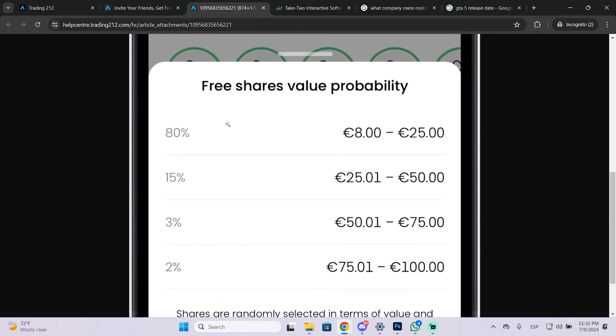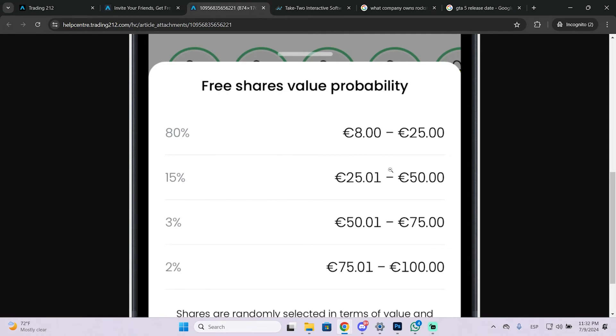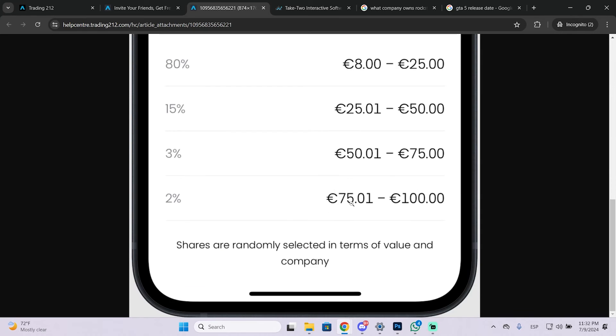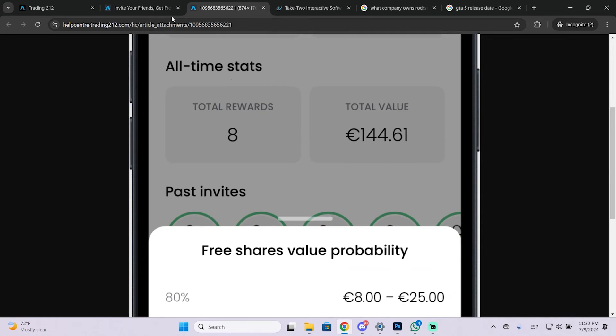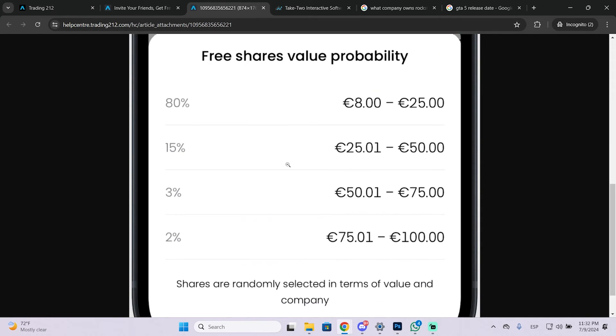As you can see this is the probability you can get from 8 to 100 euros and the probability is not that low so at least you will get from 8 to 25 euros very easily. And then you can also invite more friends and get even more money.